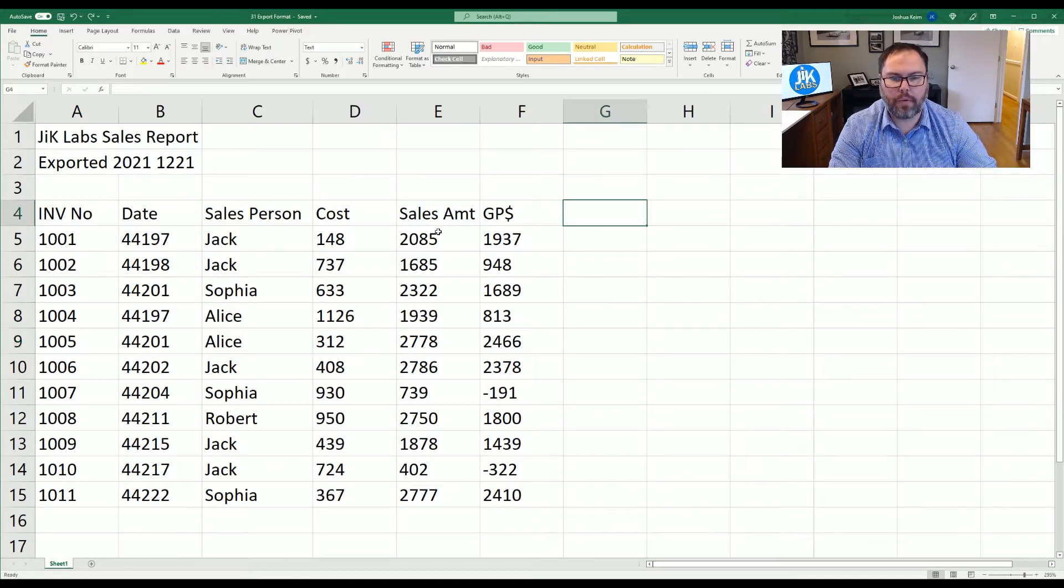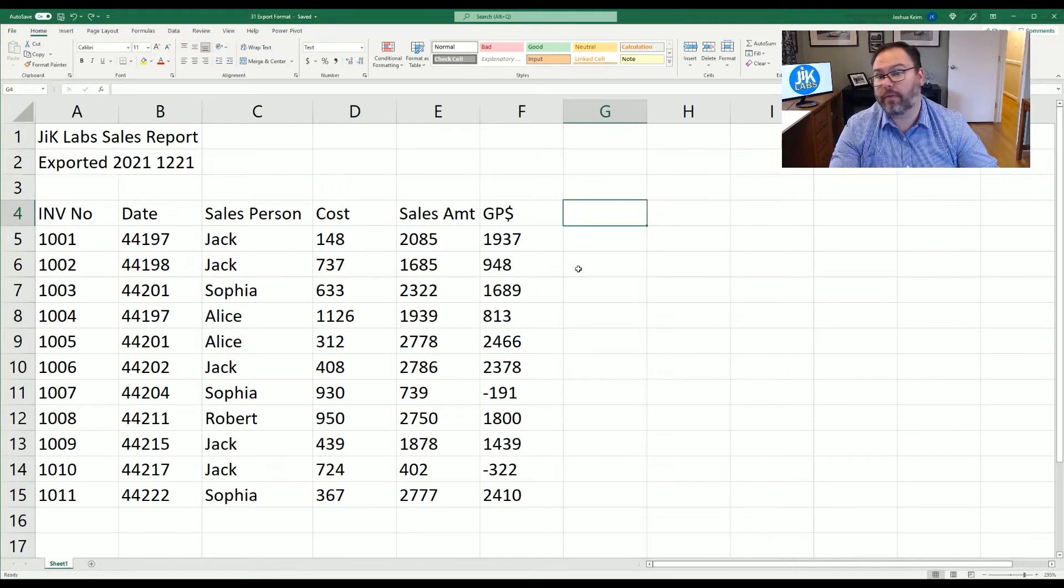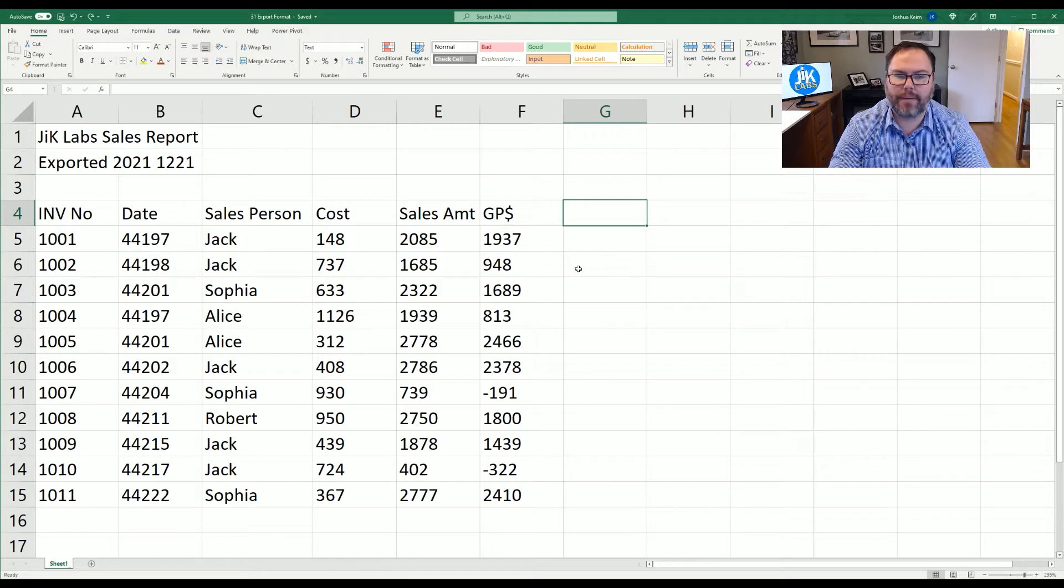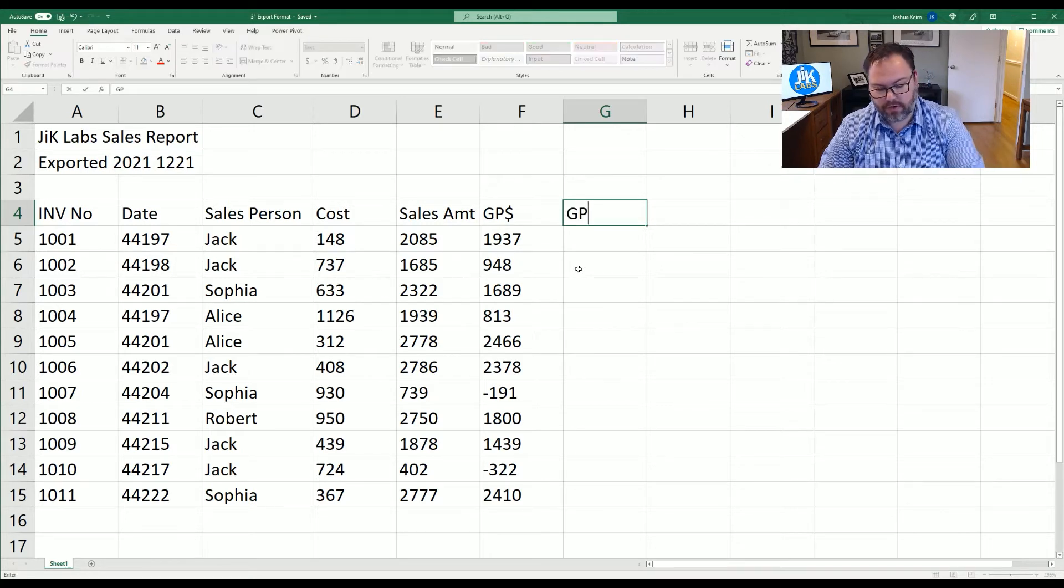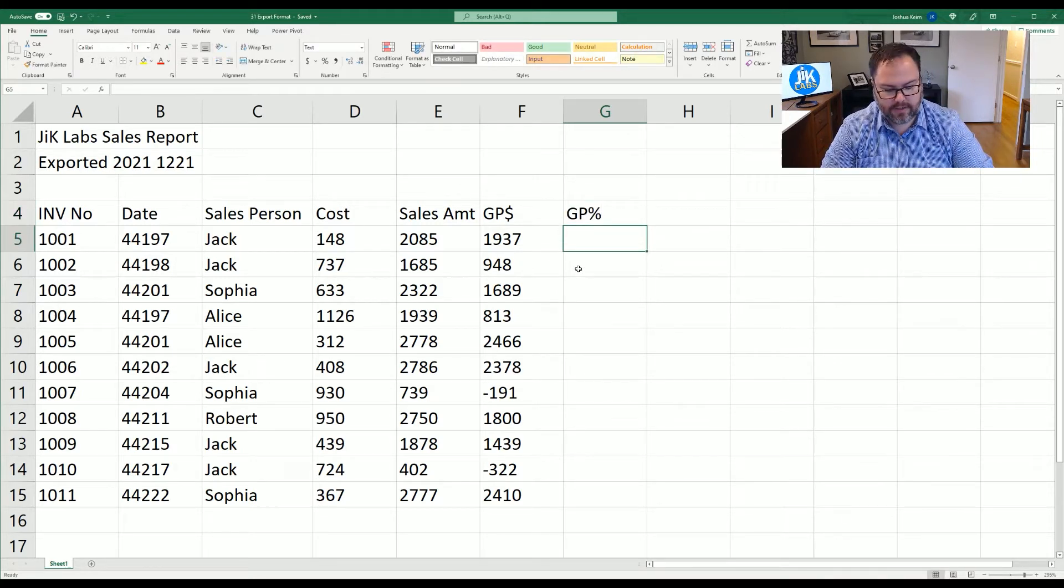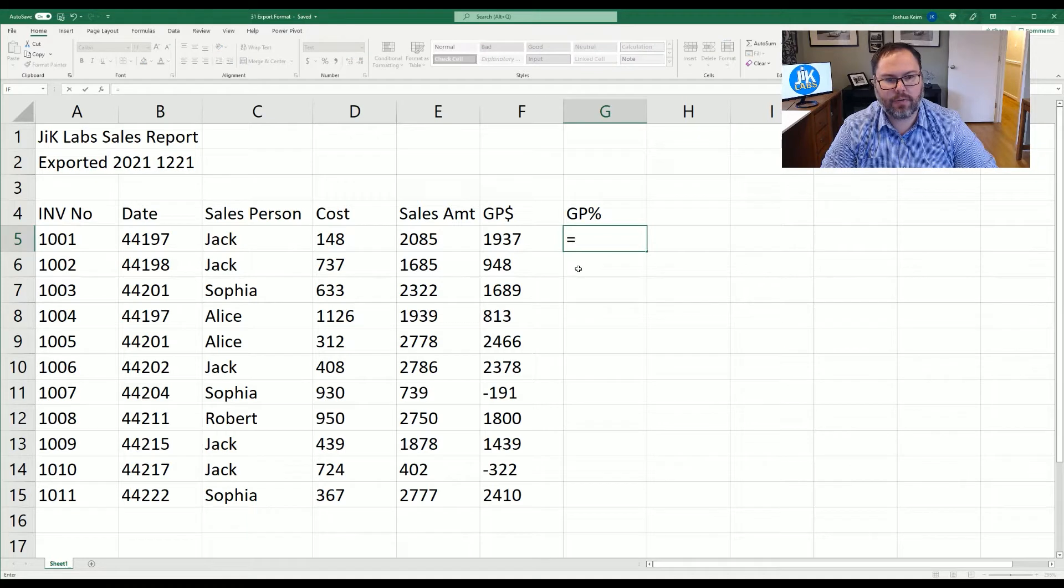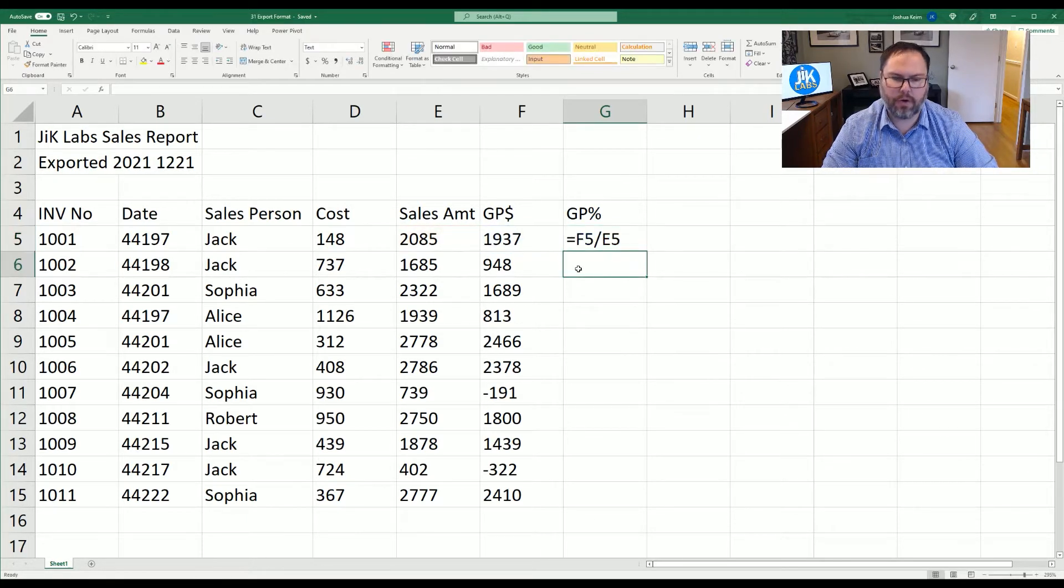But what we want to do first is we want to do some additional calculations with this data that we've exported or was maybe sent to you. So right now we're just going to do GP percentage and that's GP equals GP dollars divided by the sales amount. And we hit enter.